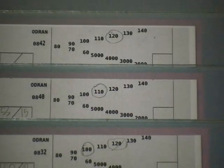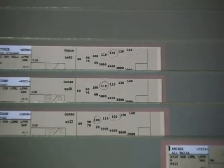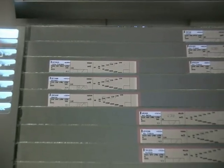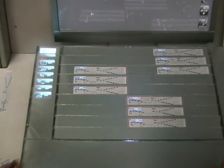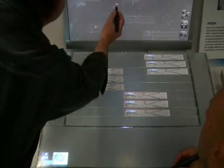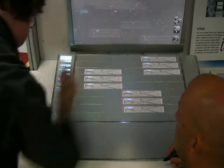StripTech is a novel system for air traffic control that mixes augmented paper and digital displays, vision-based tracking, and augmented rear and front projection.